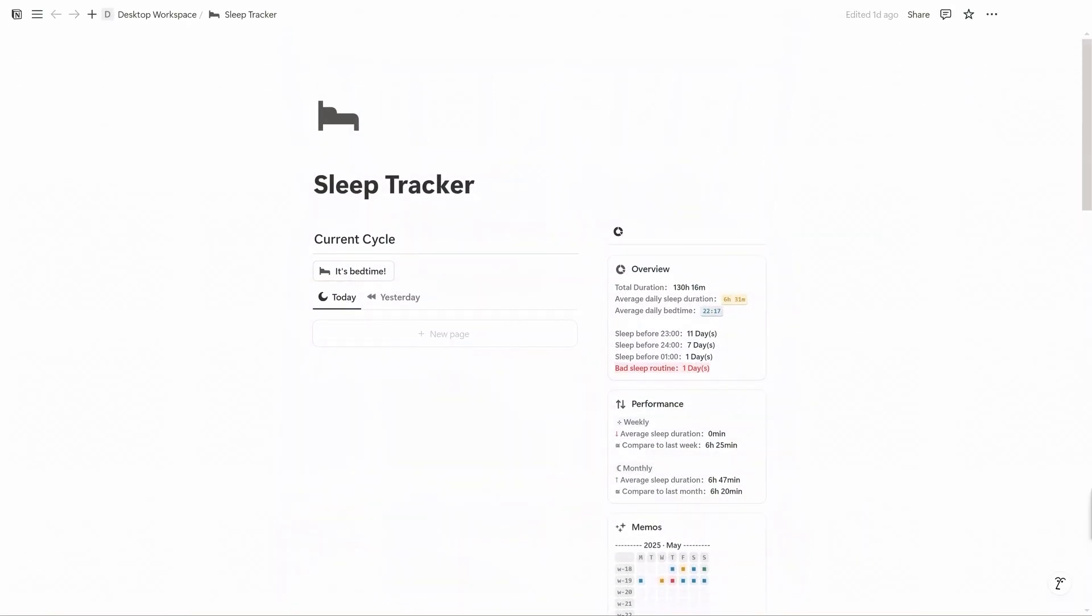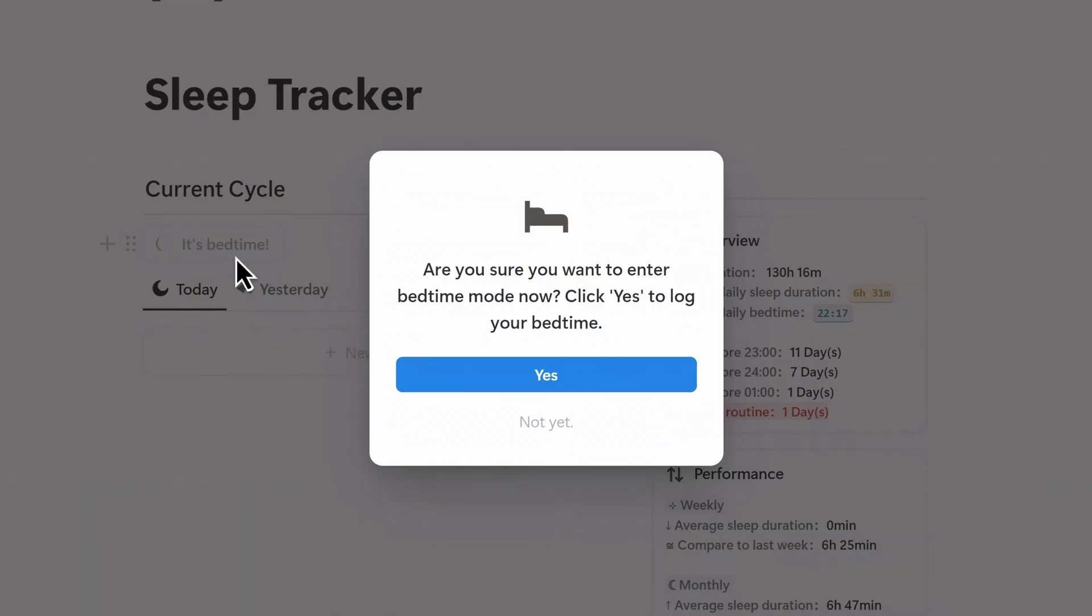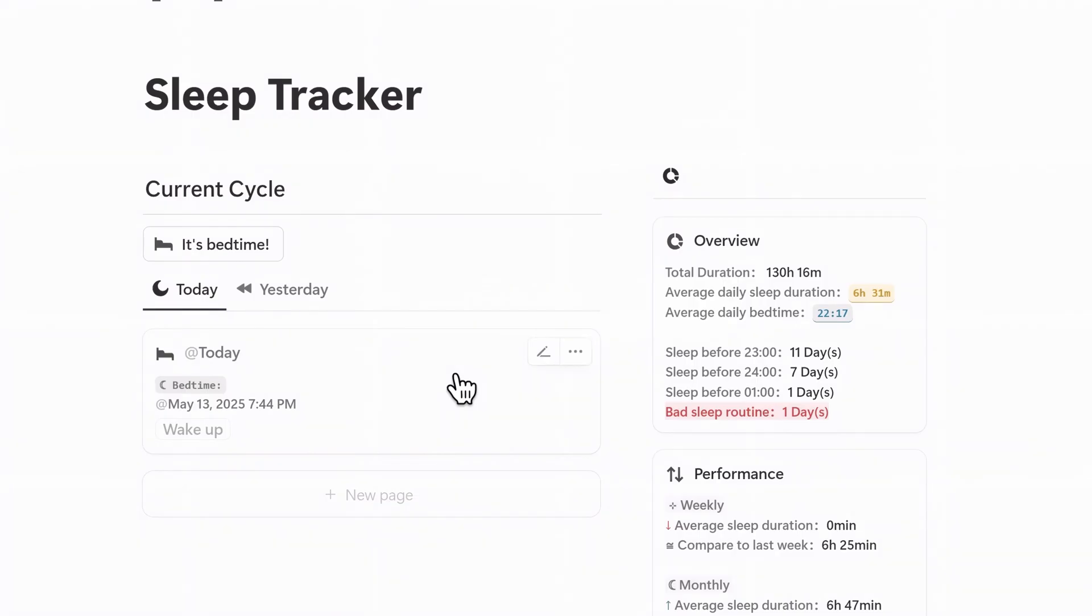Once you open the template, you'll land on a clean, minimal dashboard. Here you can easily log your bedtime by simply clicking this bedtime logging button.